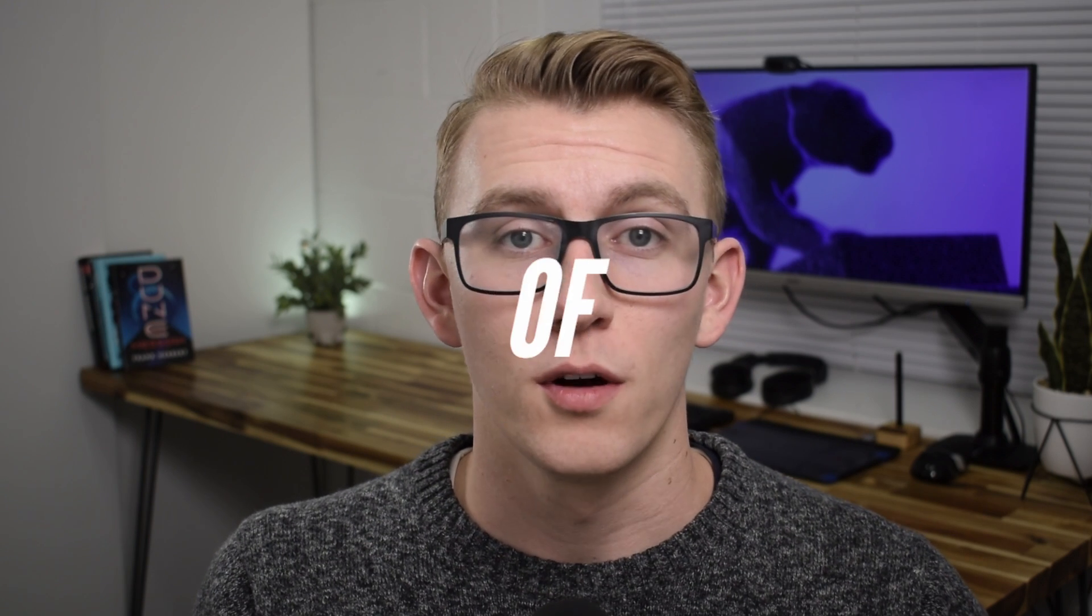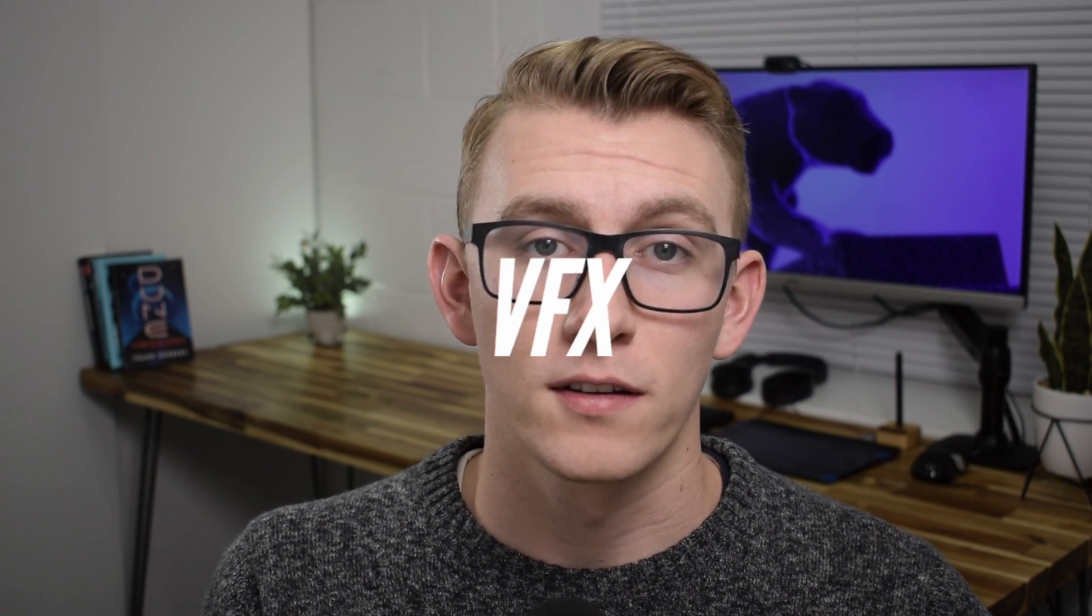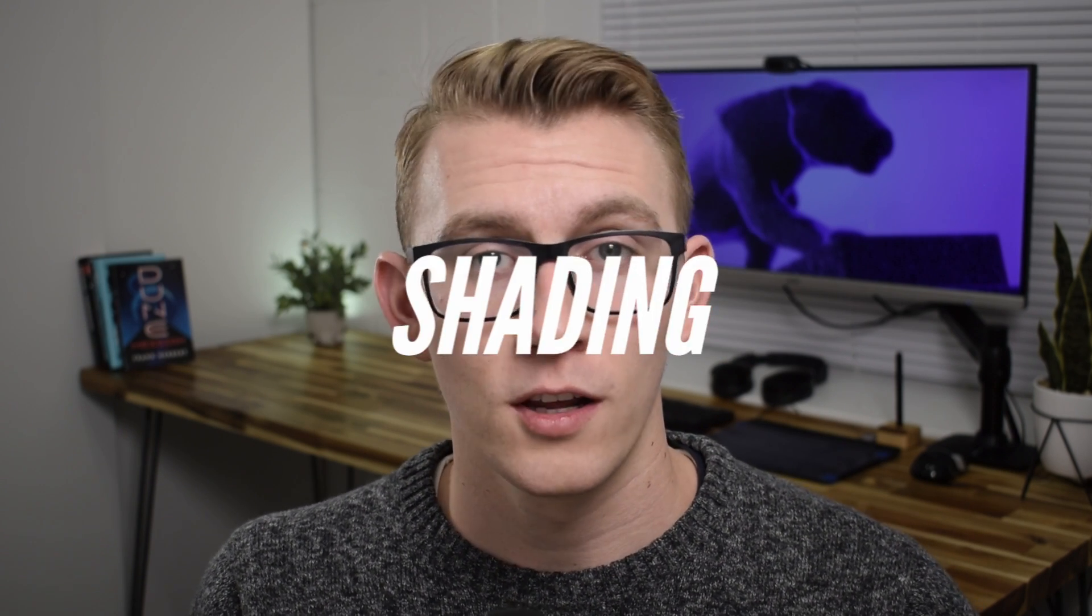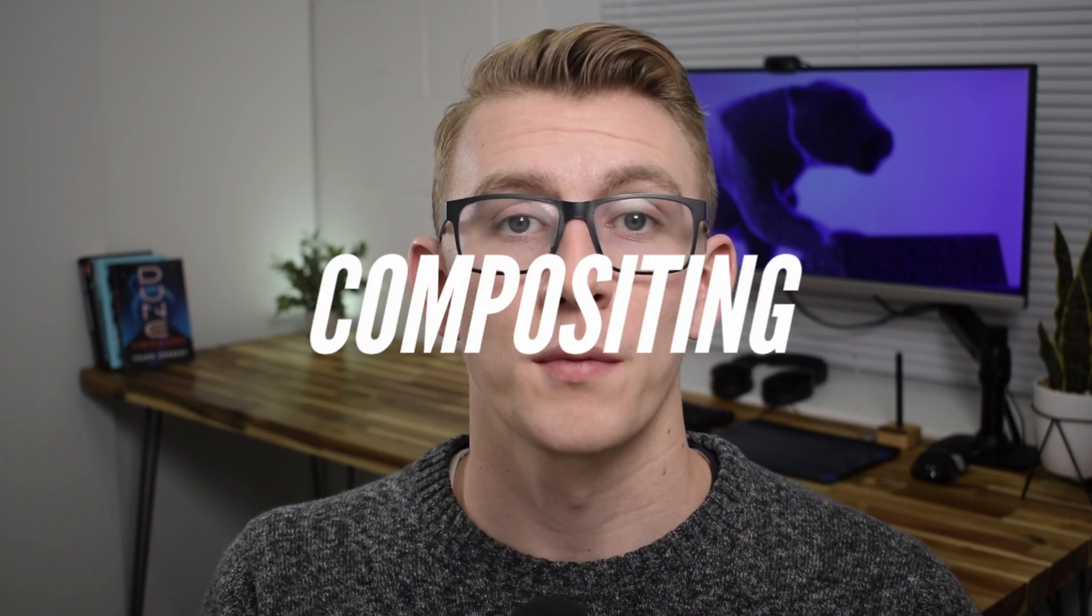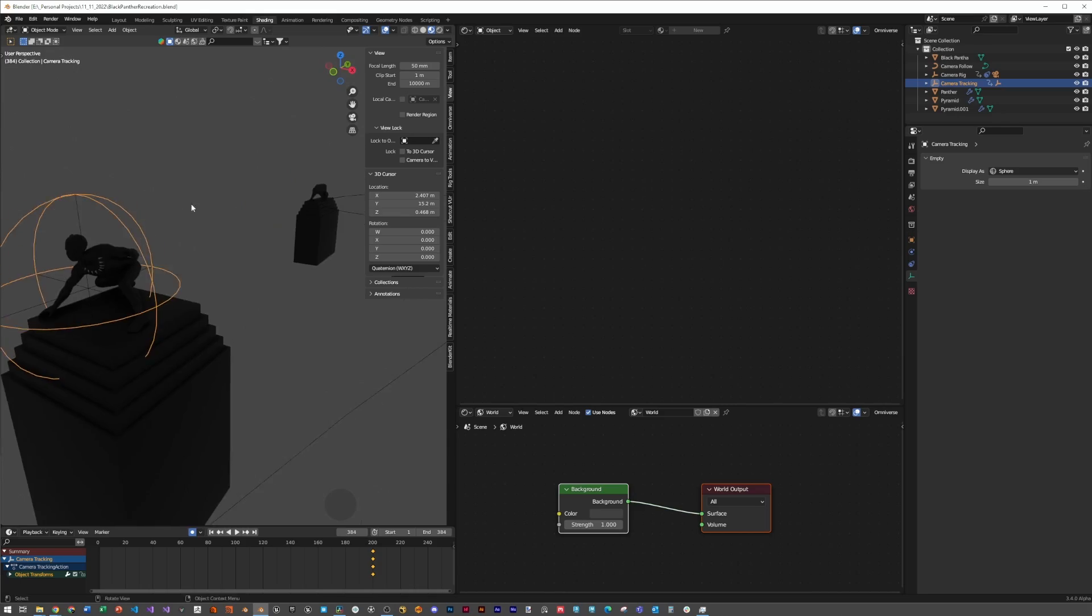Welcome back. It's part two of recreating Black Panther VFX in Blender. Today we're going to be going over the last stages of our creation: building the environment lighting, the shading, and the real-time compositing so that you can get an epic final pixel output.